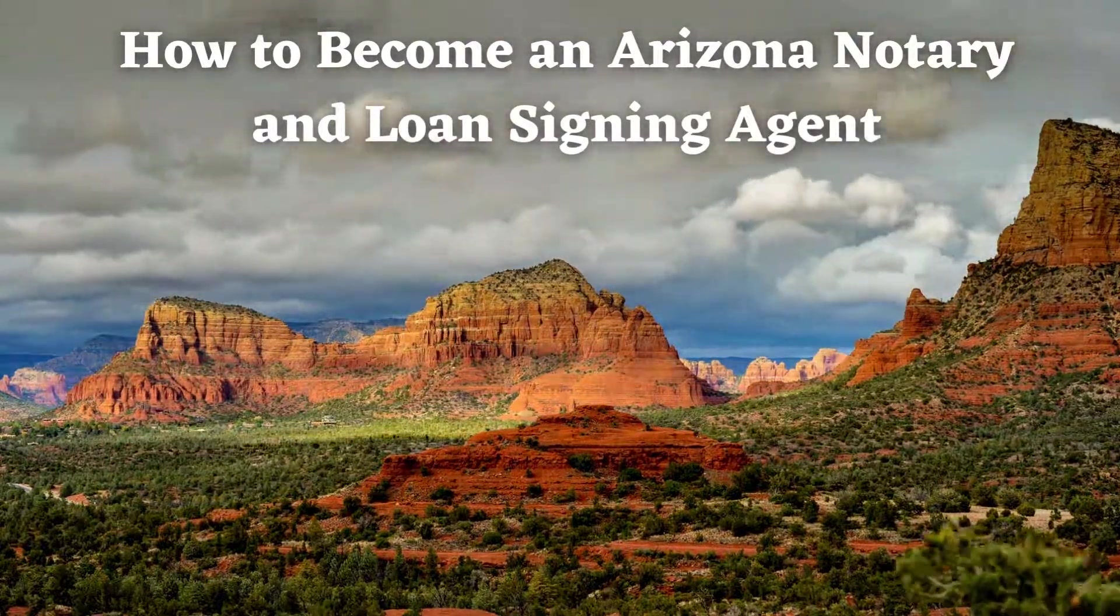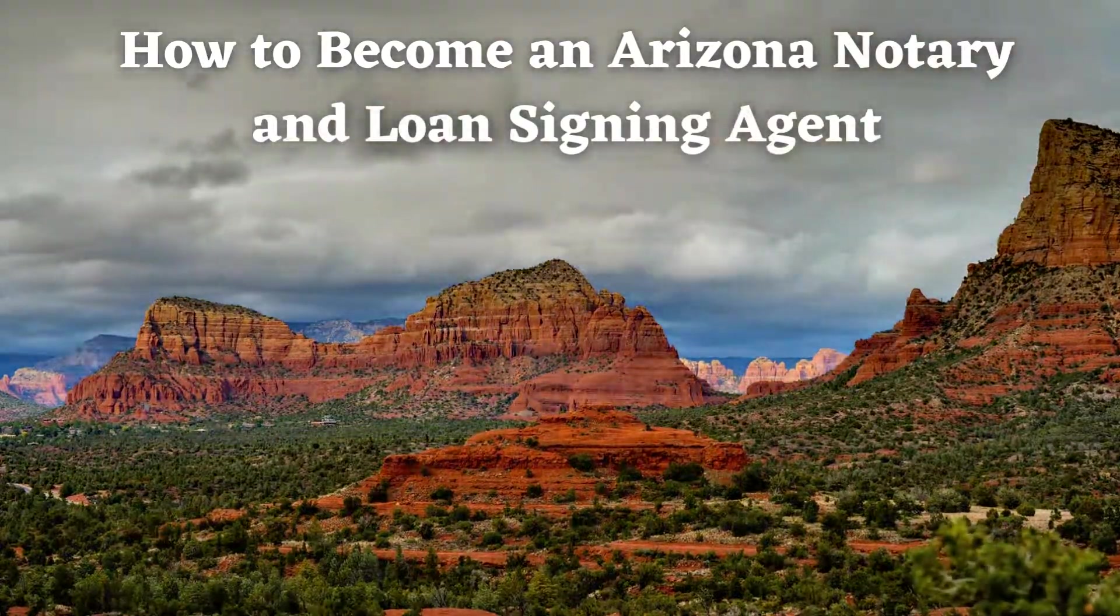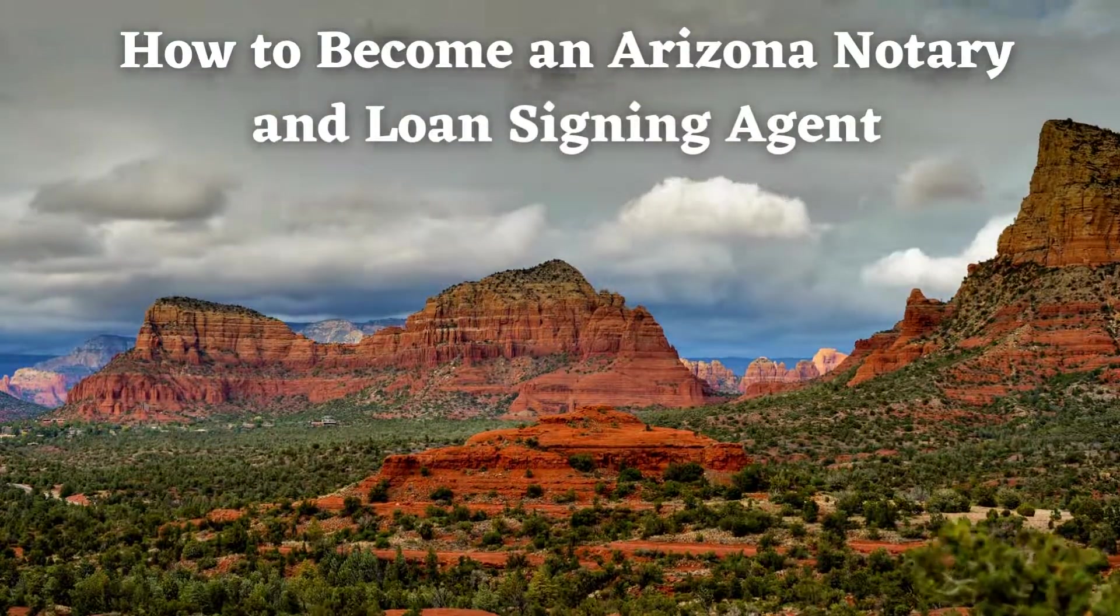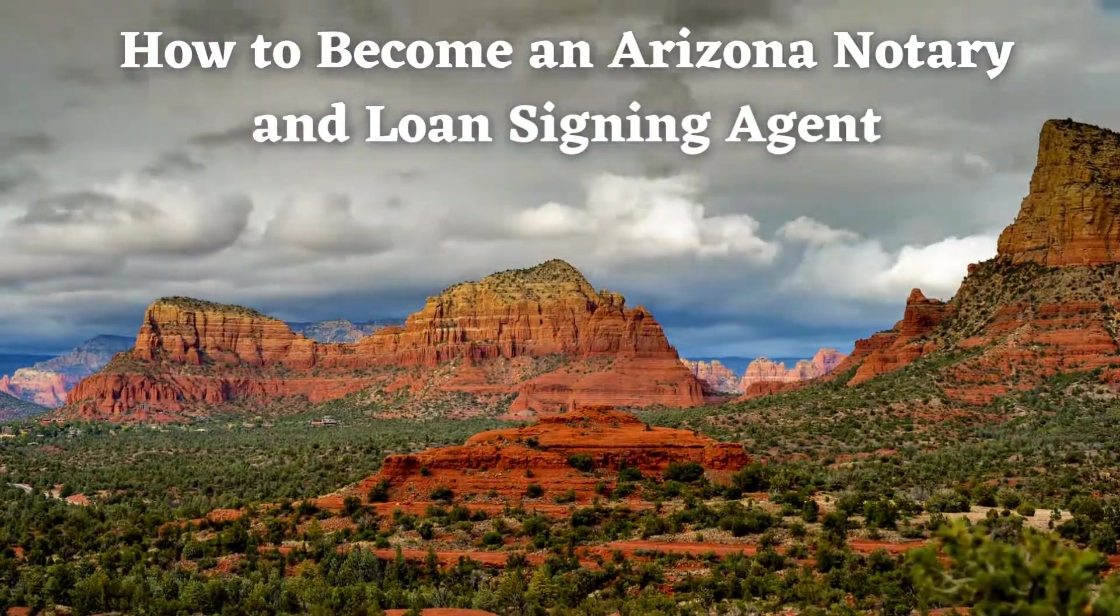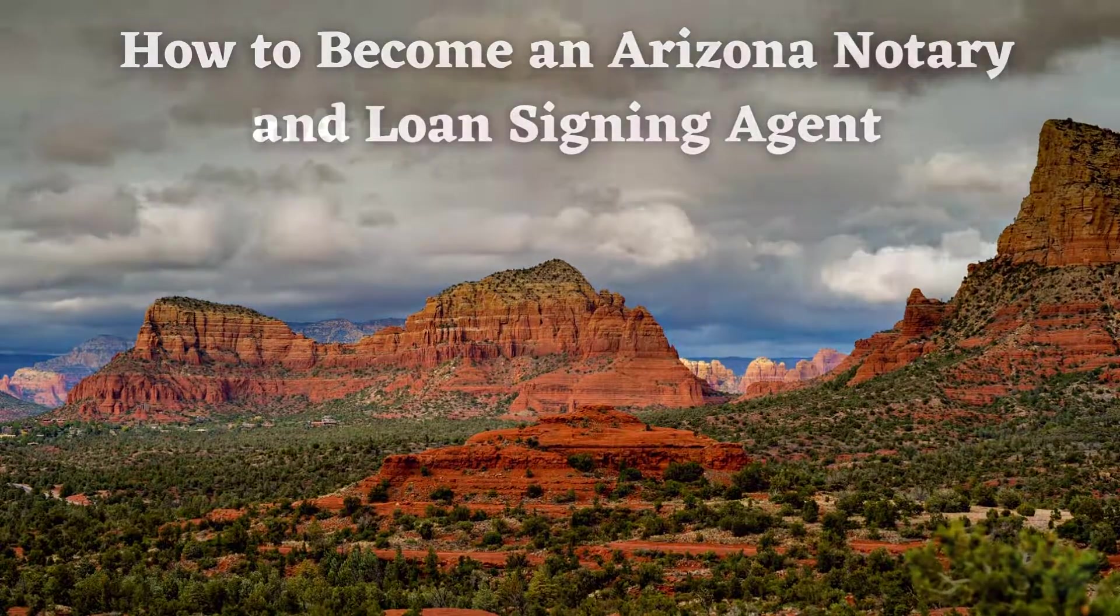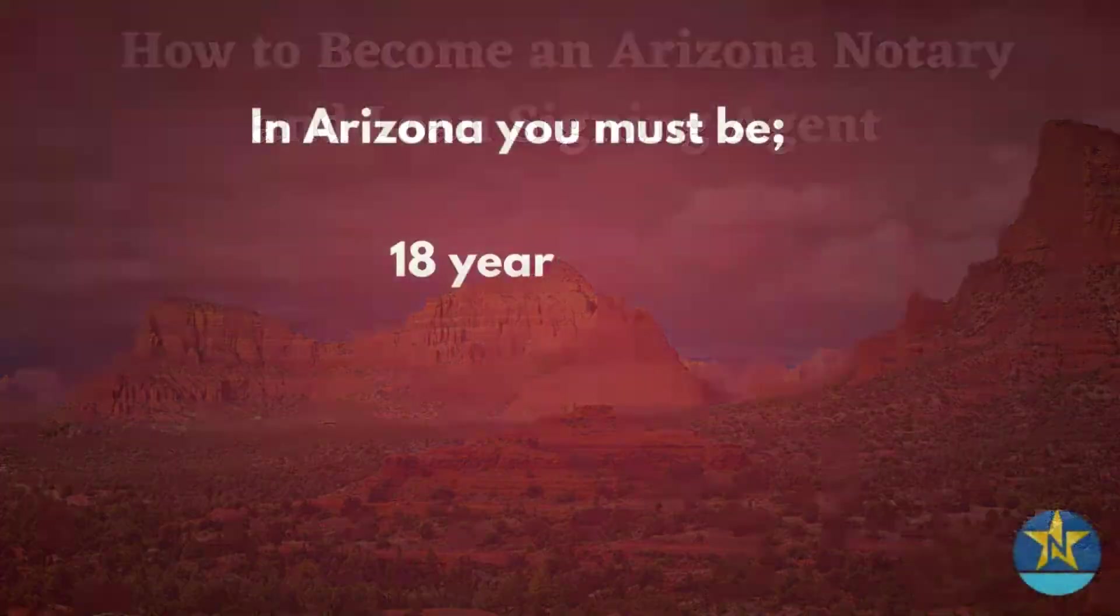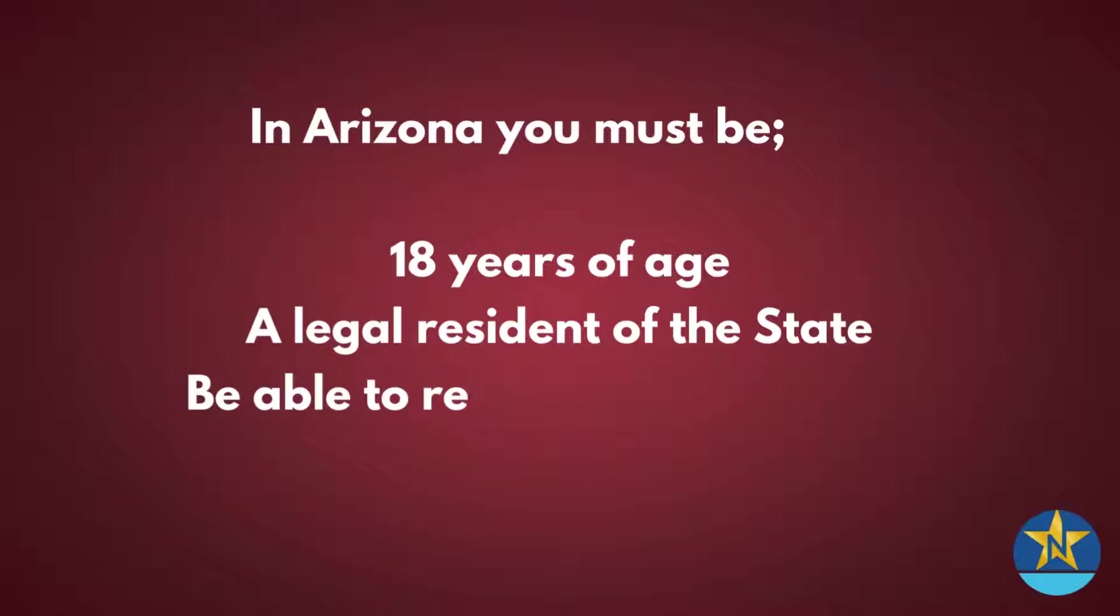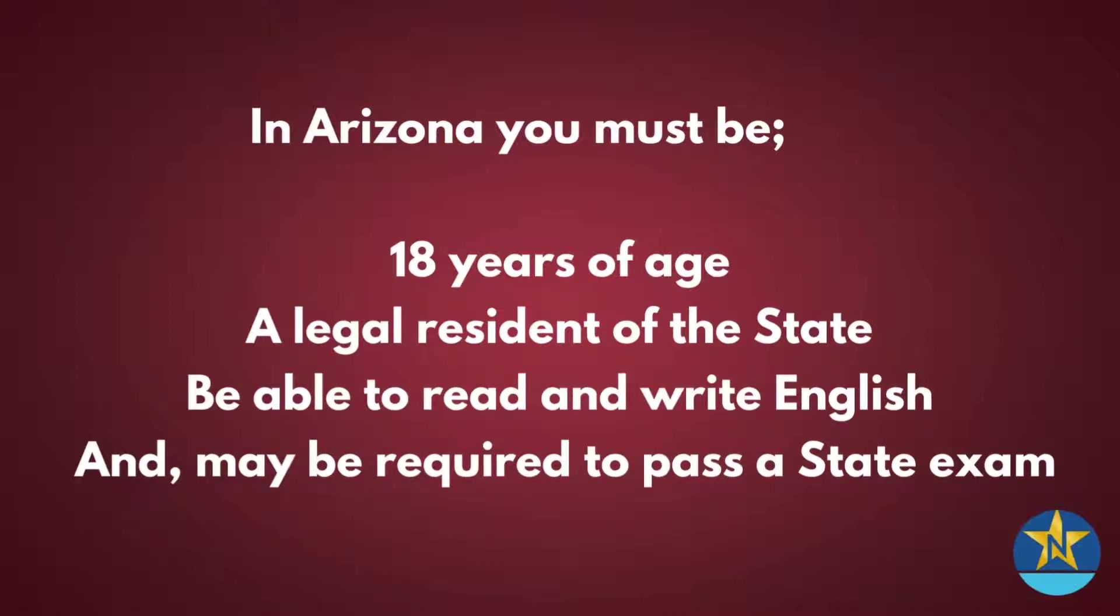We're making this video to help guide you on how to become a notary and pursue a career as a loan signing agent. Be sure to check out the download below this video for a step-by-step guide. In Arizona, you must be 18 years of age, a legal resident of the state, be able to read and write English, and you may be required to pass the state exam.